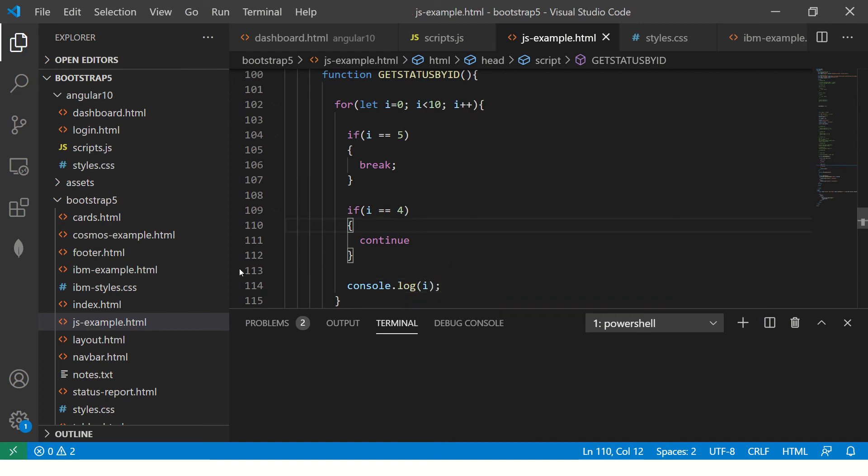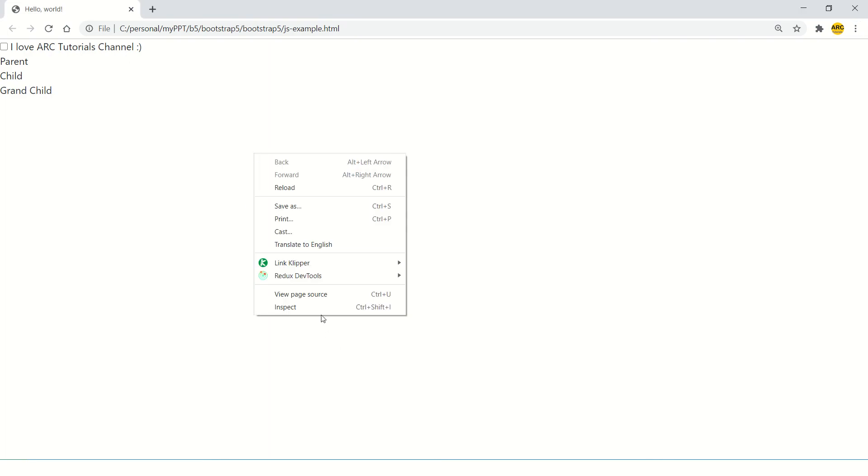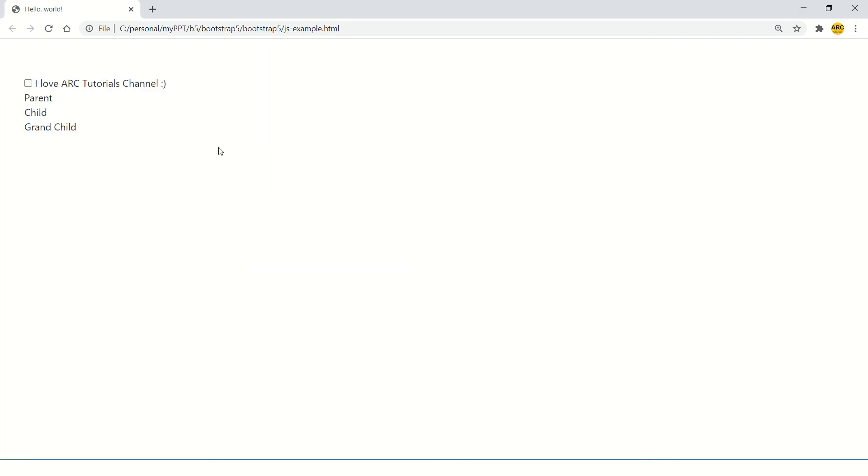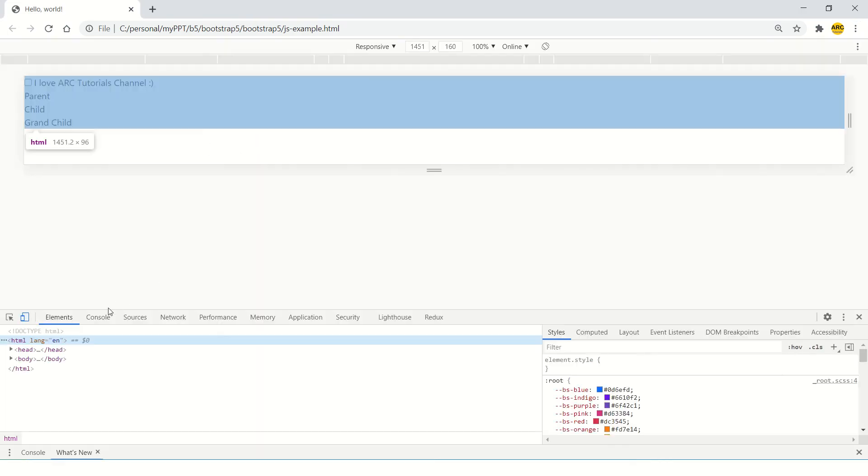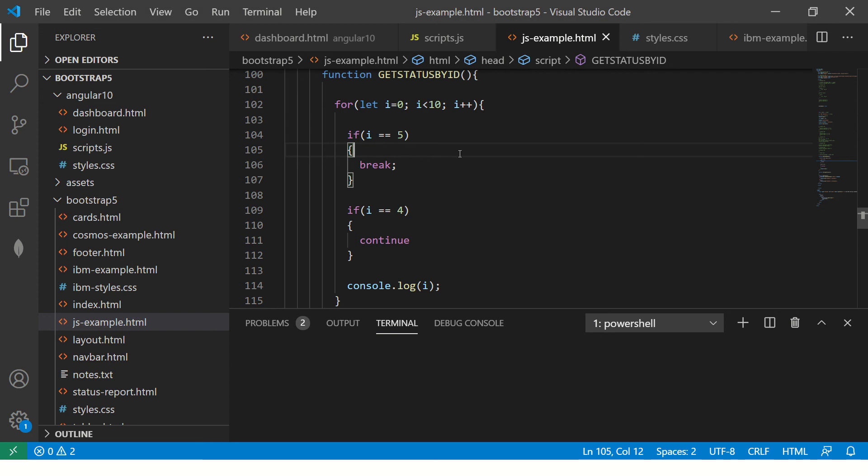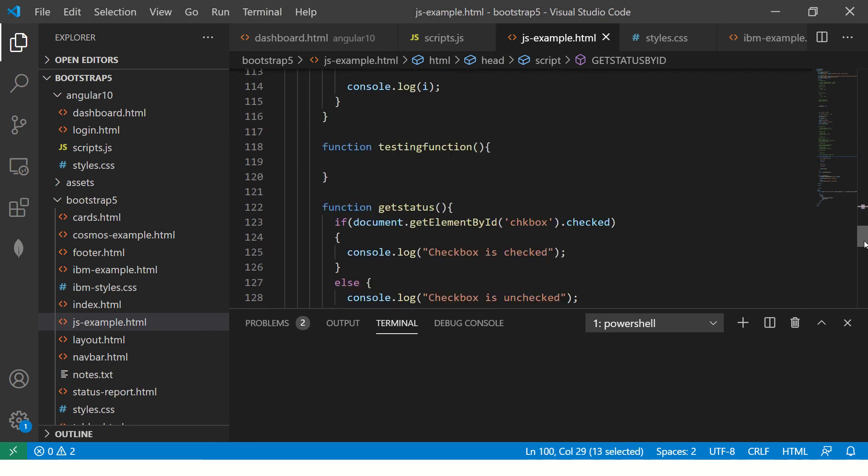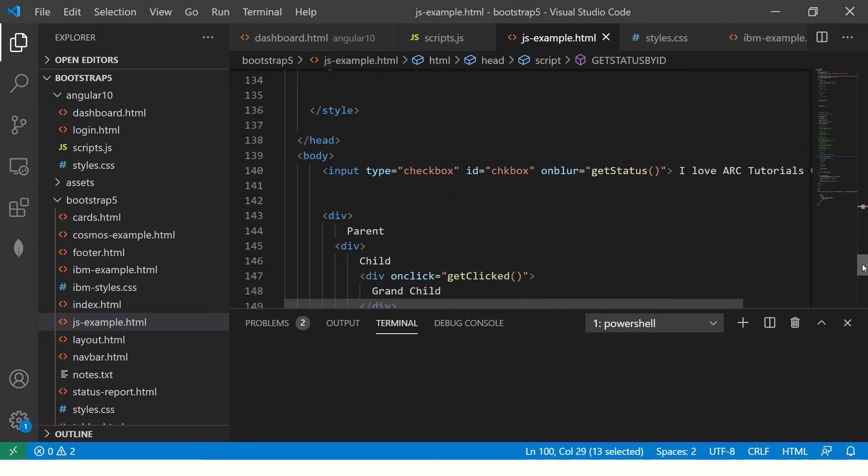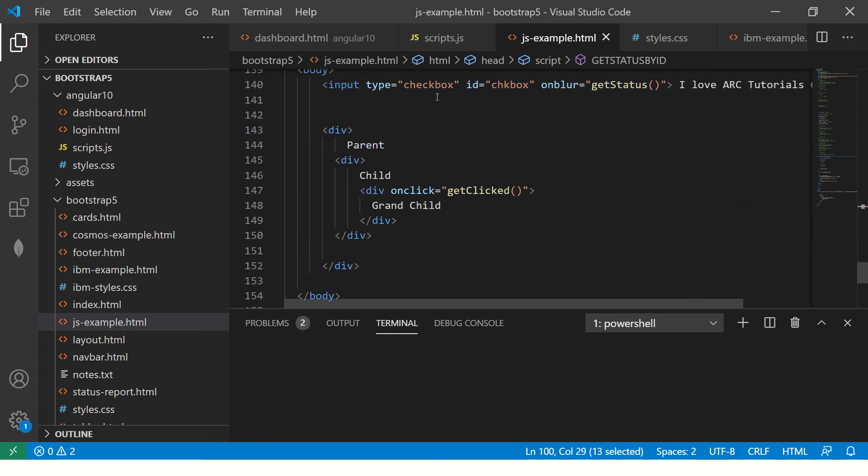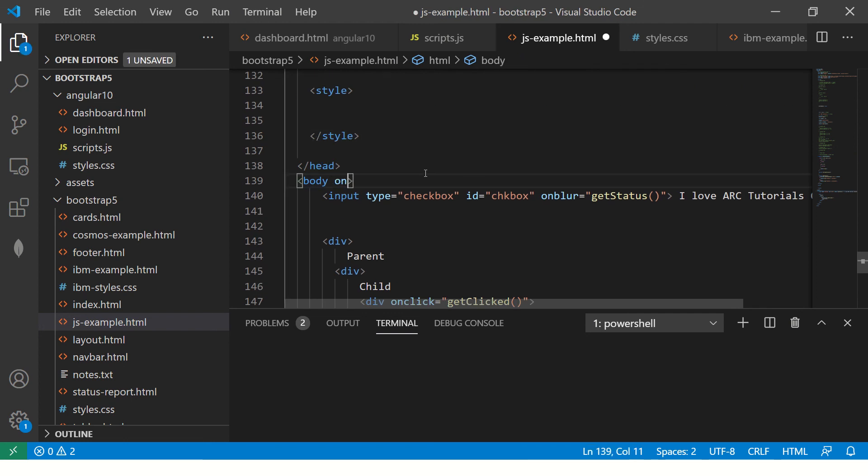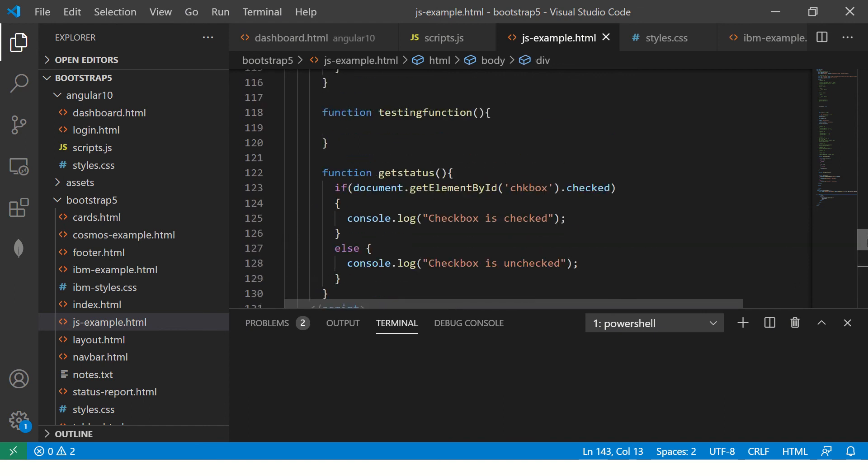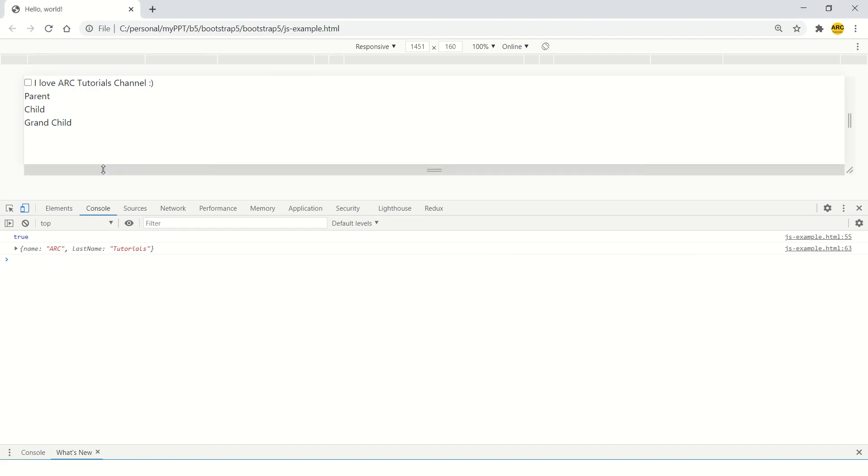So what should happen? Will it go till 10? What do you think? Let's see. Let me show you here, let me open the console, refresh. So here we are. Now let's call this get status by id. On load I'm calling it. It's a bad idea to call anything on load, but just for this quick reference I'm doing it.